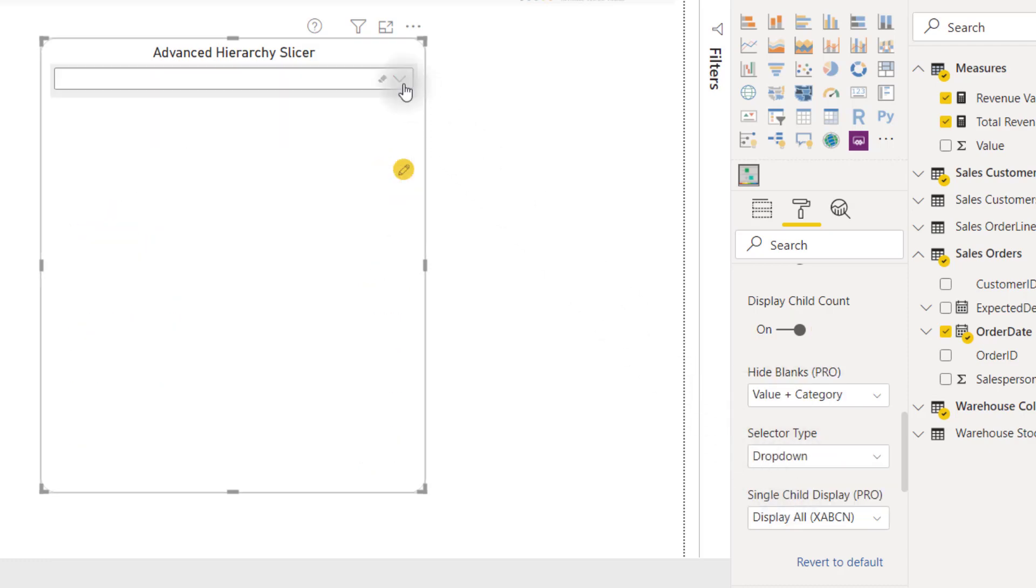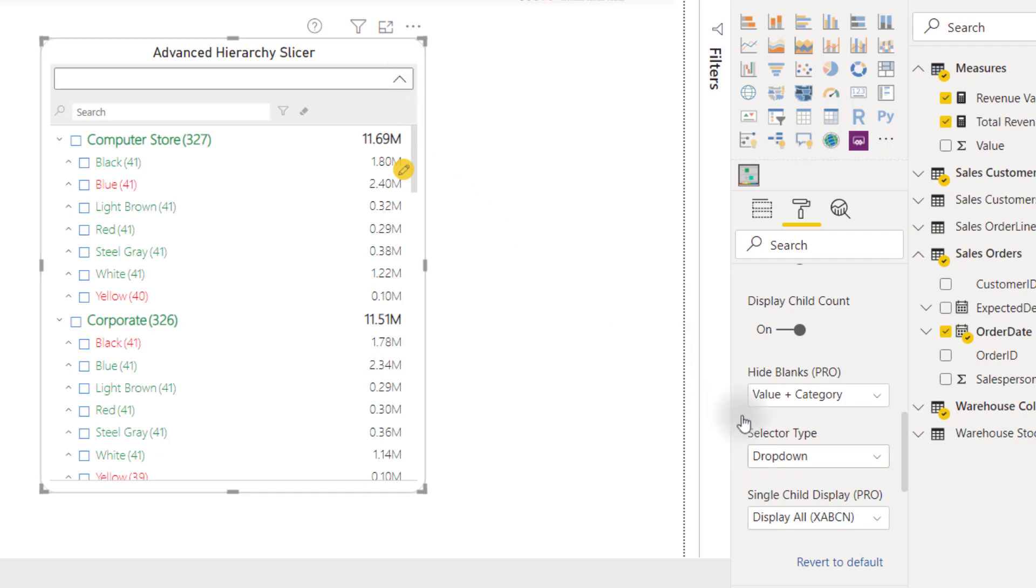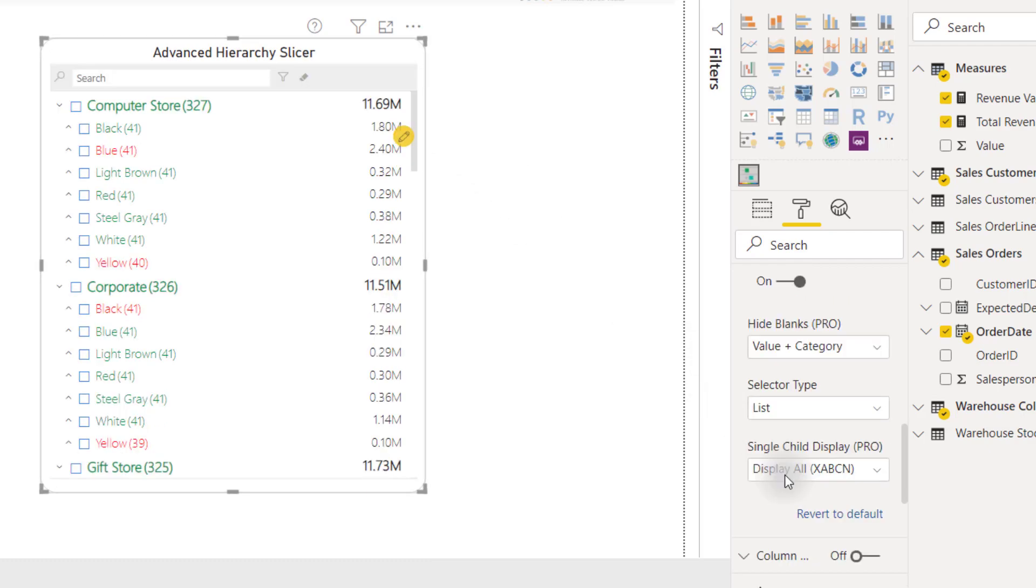So now we have a drop down, or we can change back to a list. And we also have the ability to set a single child display, which is important in case you have hierarchies that only have one child node.